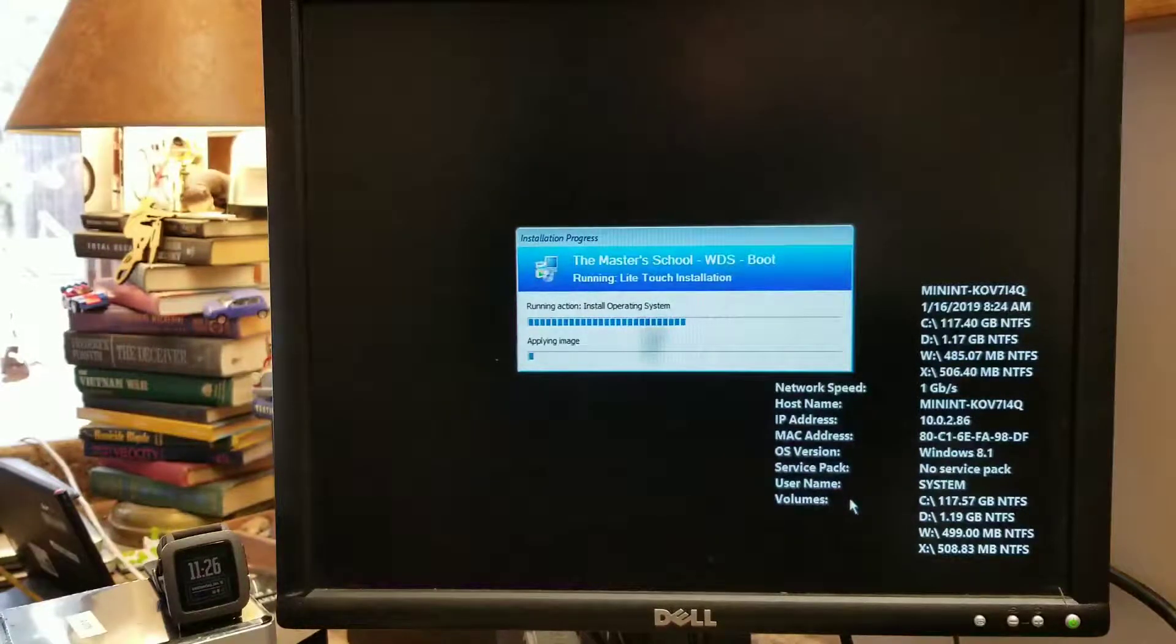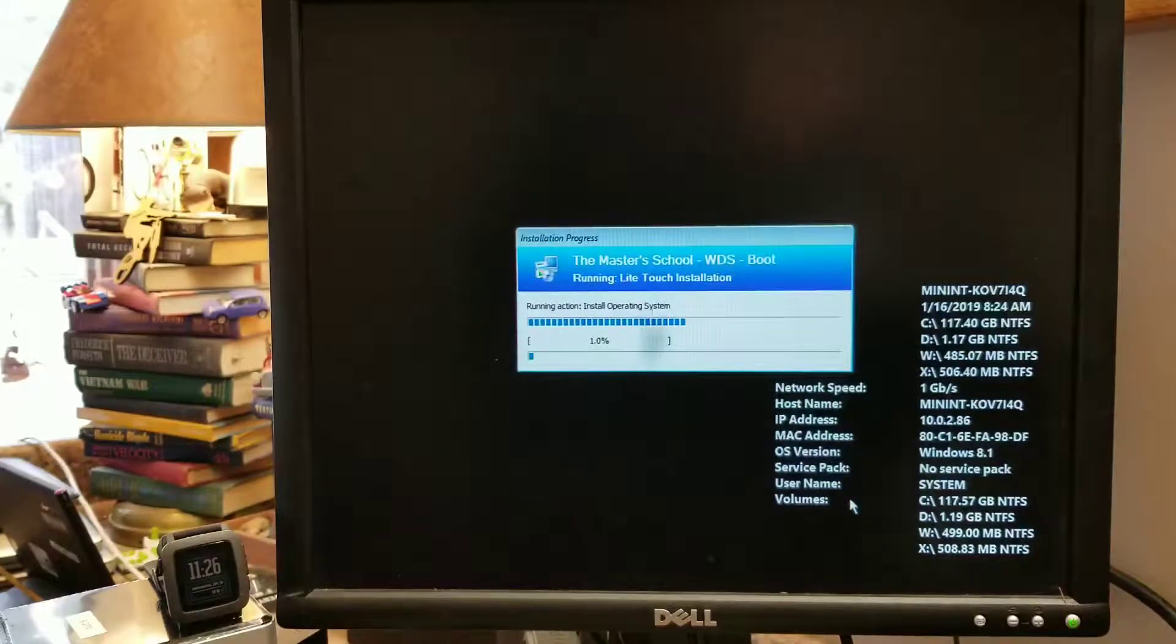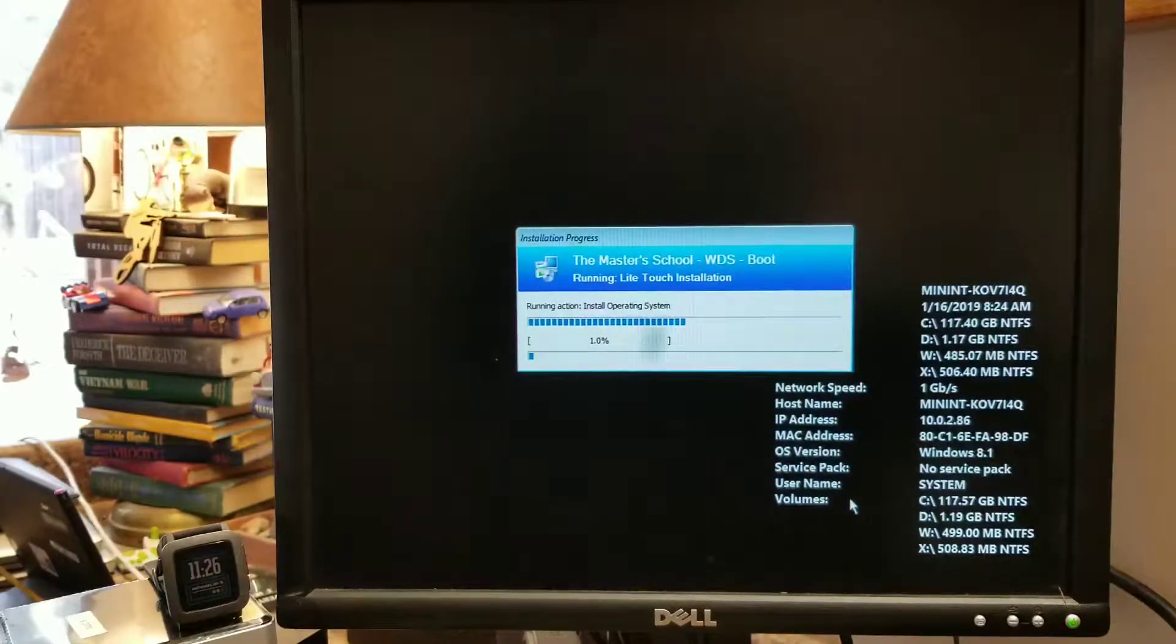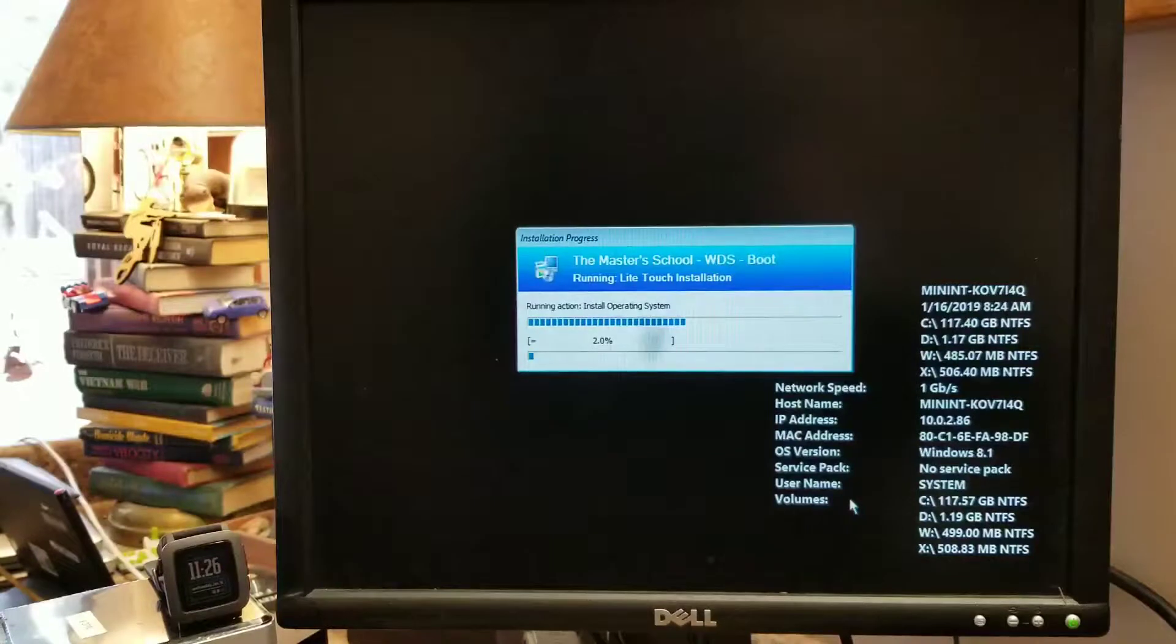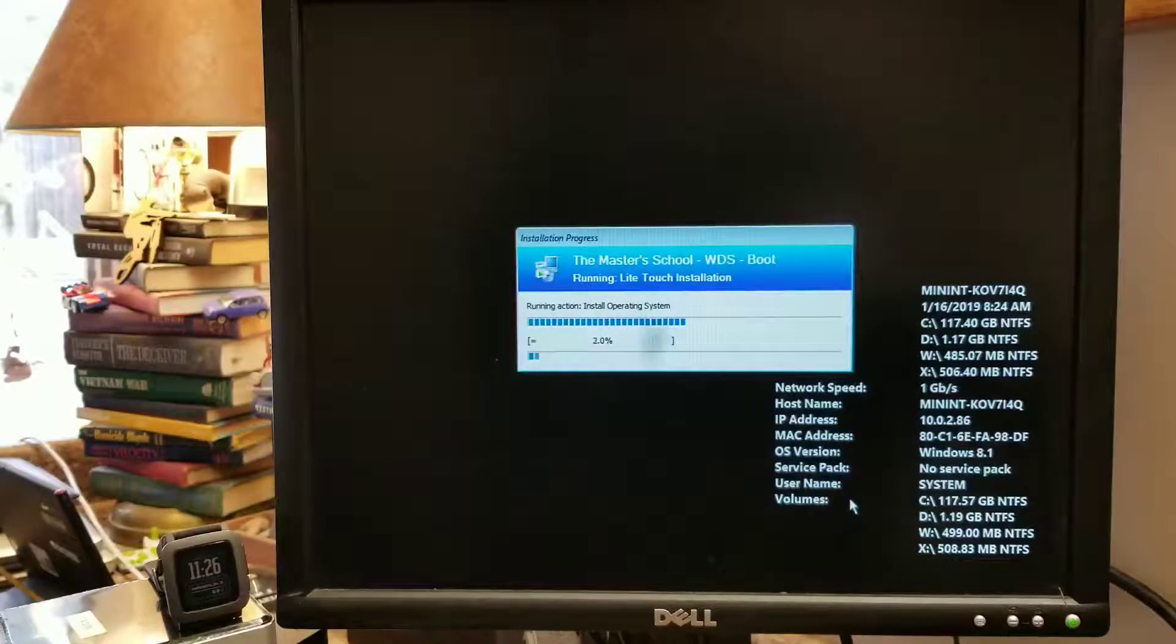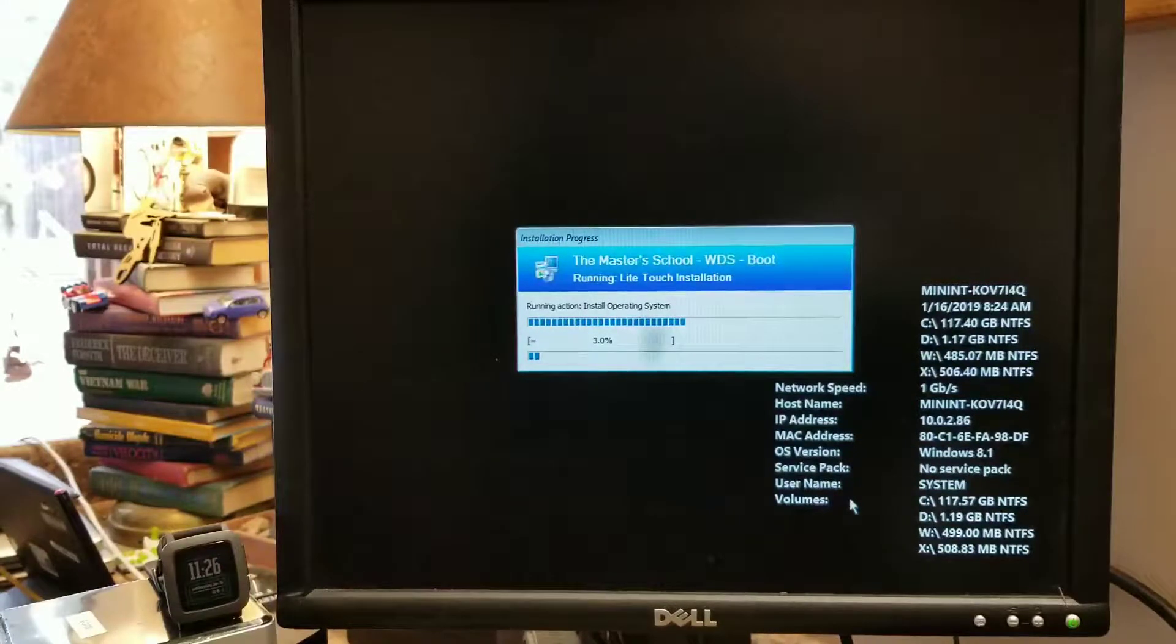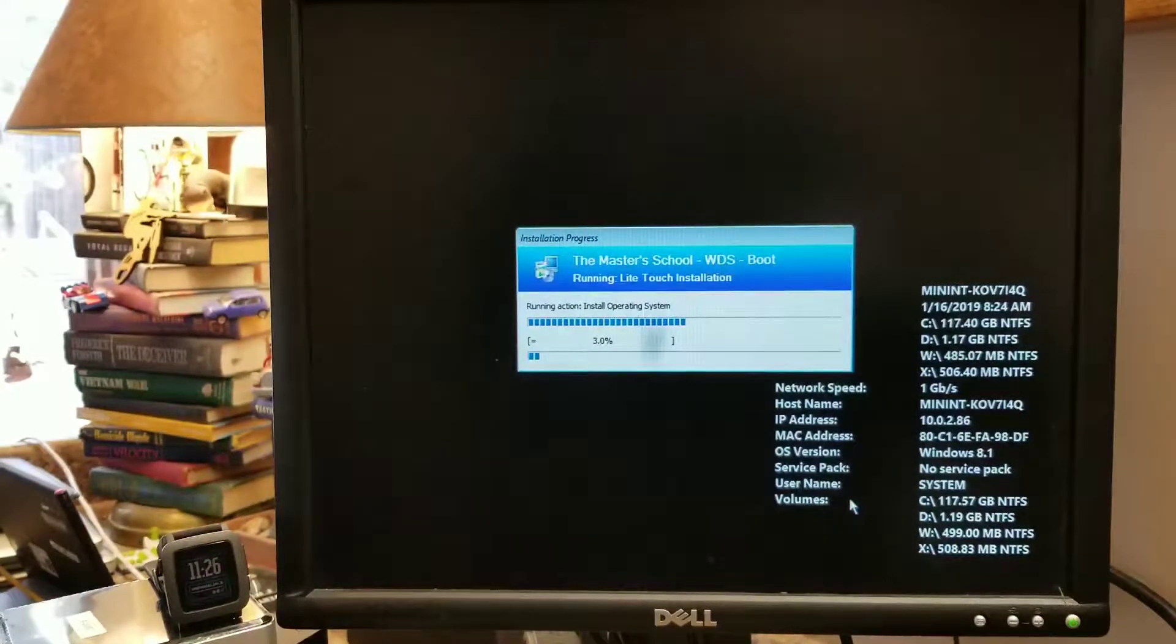And it should take, well for me, my image is a little bit larger than most. It will take about 20 minutes over a one gig network.